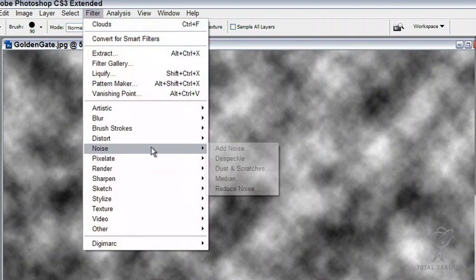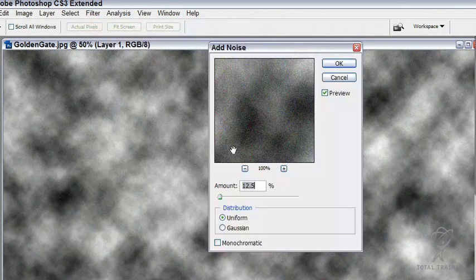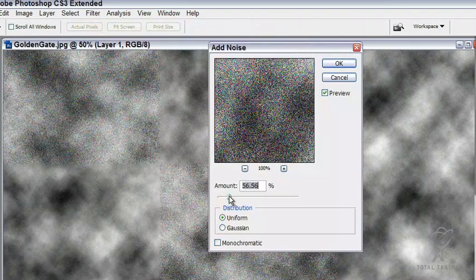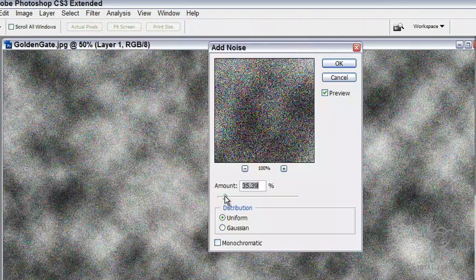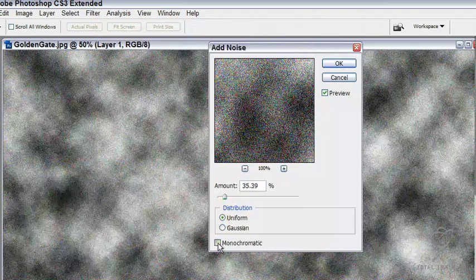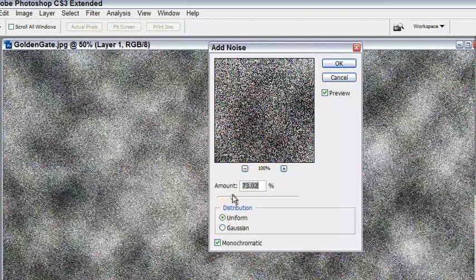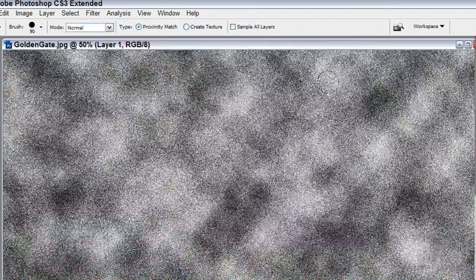Now I'm going to add some noise to this to give it some texture here. Maybe a little bit more than that. Let's make this monochromatic. Get up a little bit more. Very cool.